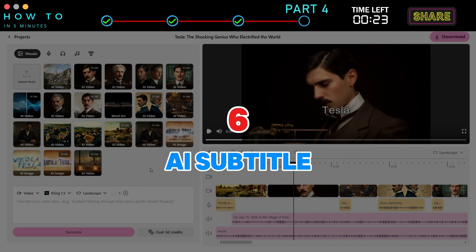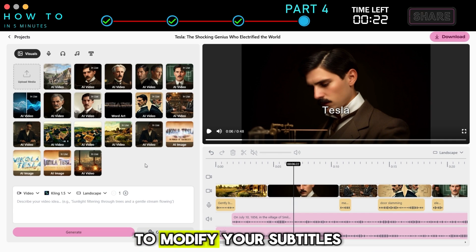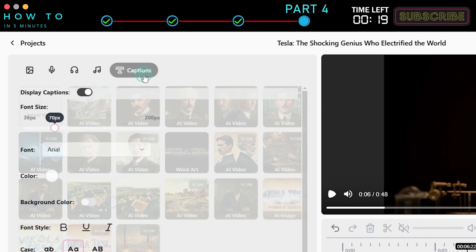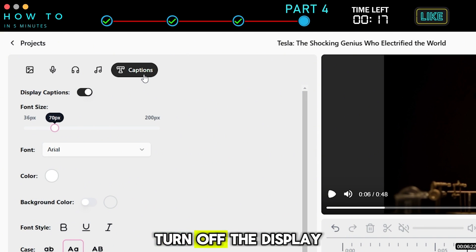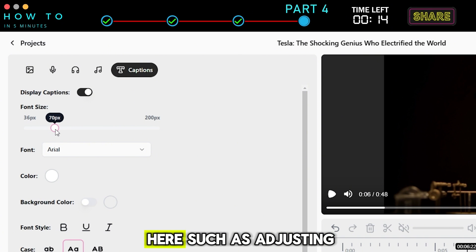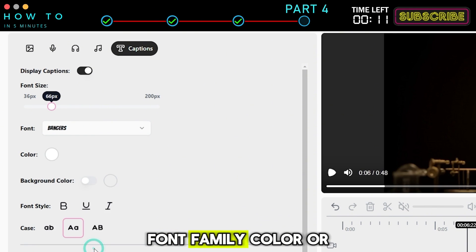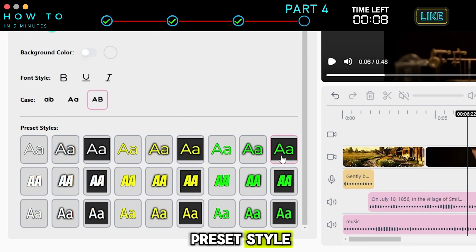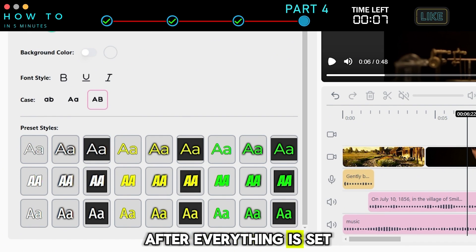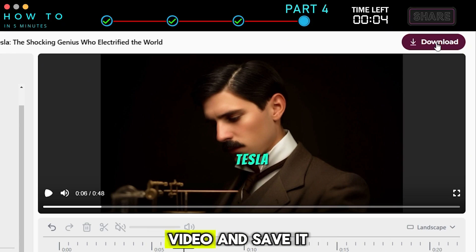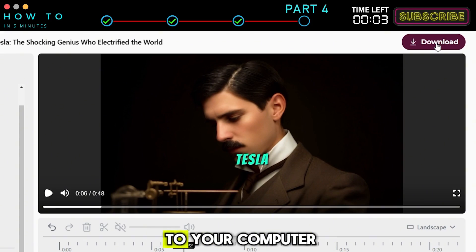To modify your subtitles, go to the Captions tab. If you don't want to use captions, turn off the Display Captions option. You can make changes such as adjusting the font size, font family, color, or preset style. After everything is set, click the Download button to render your new AI video and save it to your computer.